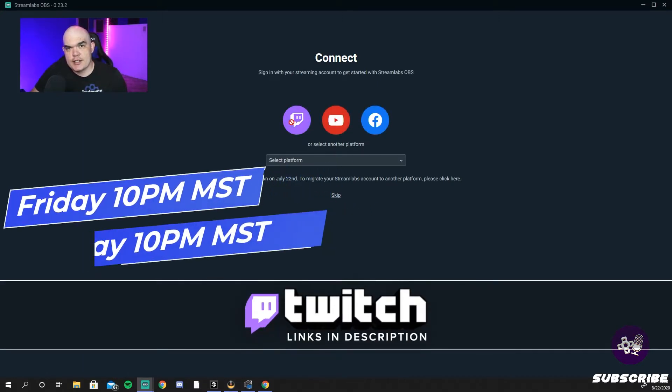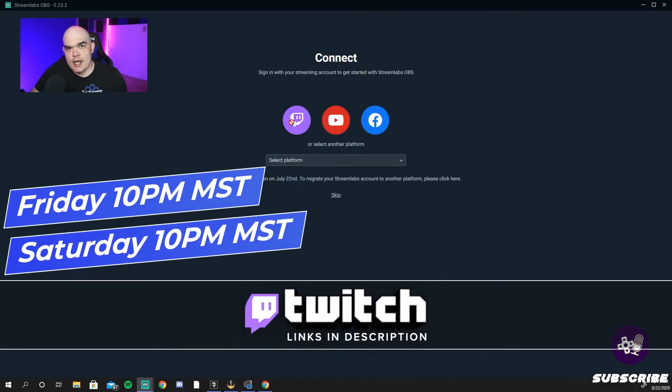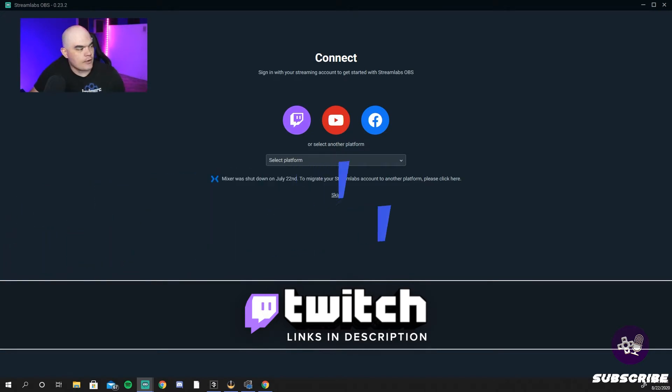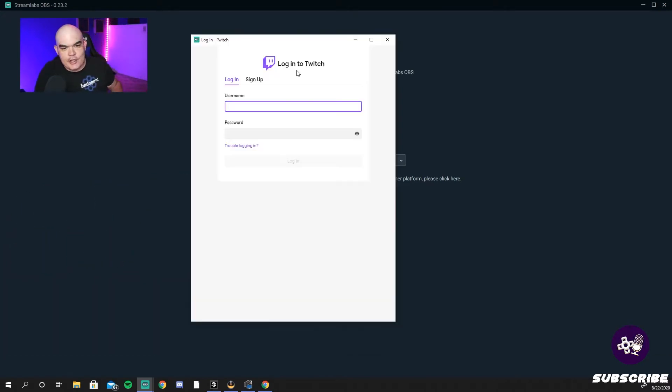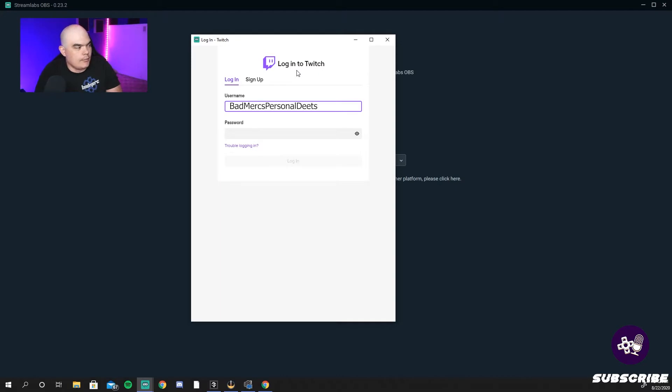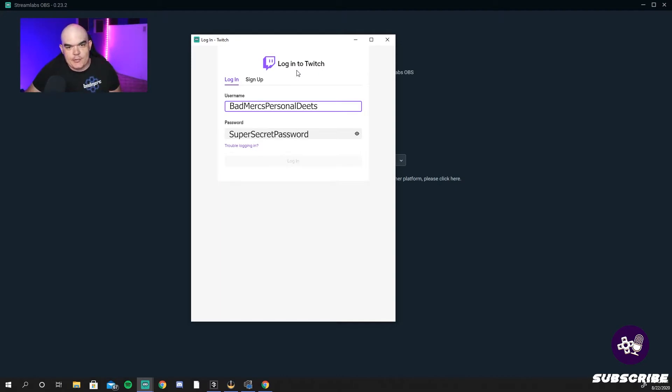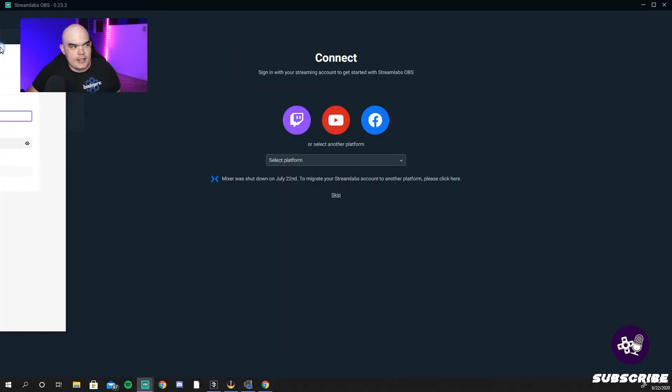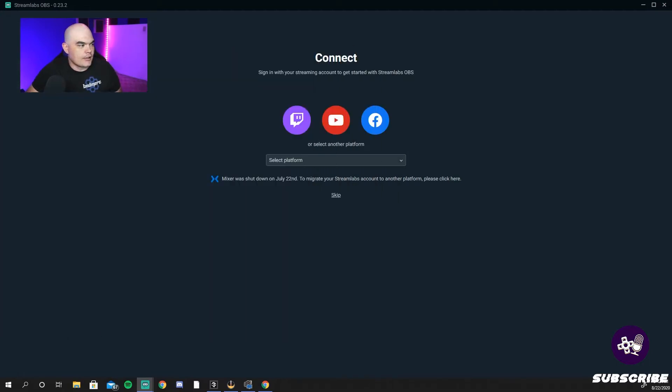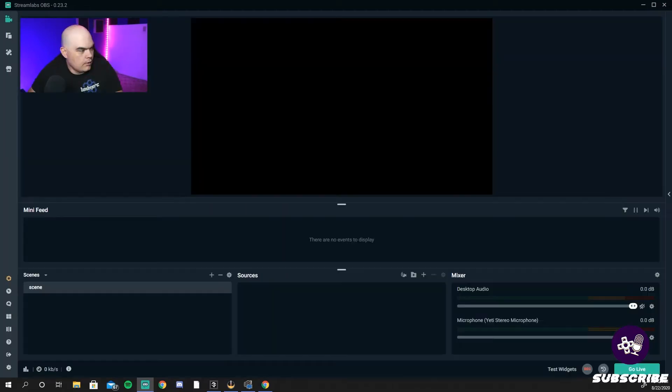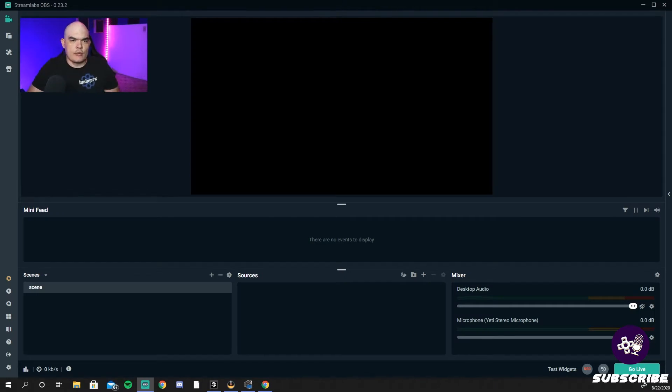We're going to go Twitch because that's where we stream on, Friday and Saturdays at 10pm Mountain Time. You're going to be greeted with your login here. Put in your personal info. I'm not going to do this on screen because I know Schism will show everybody. Once it's logged in, you're greeted with this.